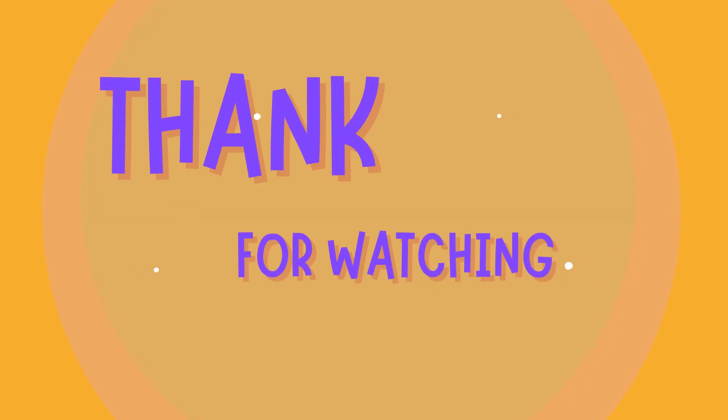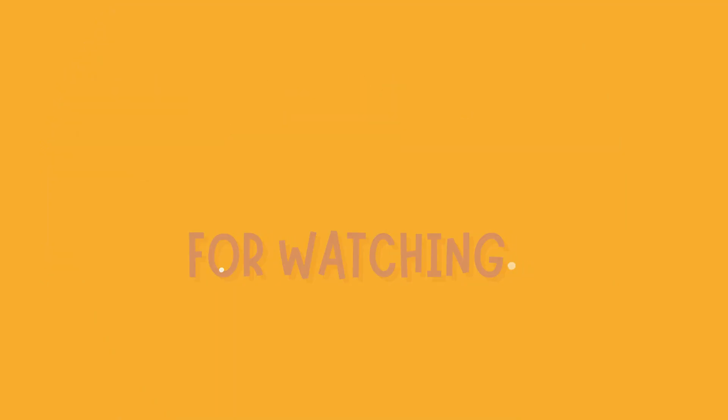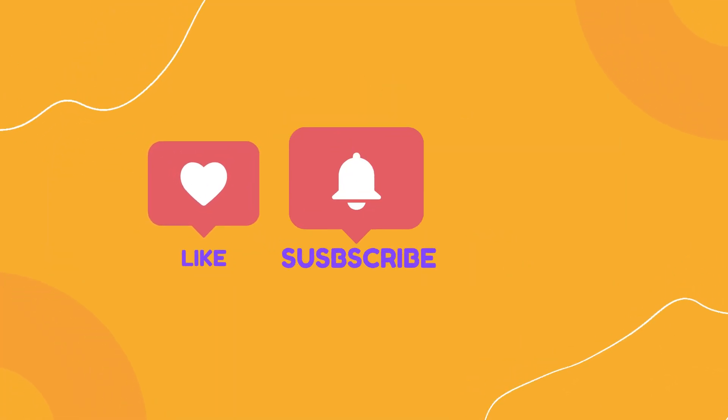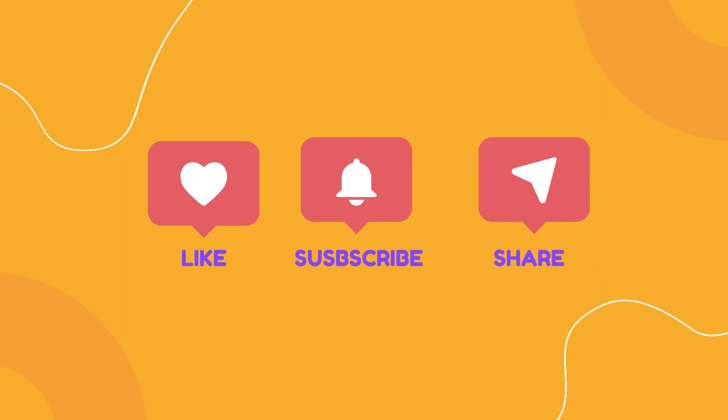Thanks for watching. If you found this video helpful, don't forget to like, subscribe, and share.